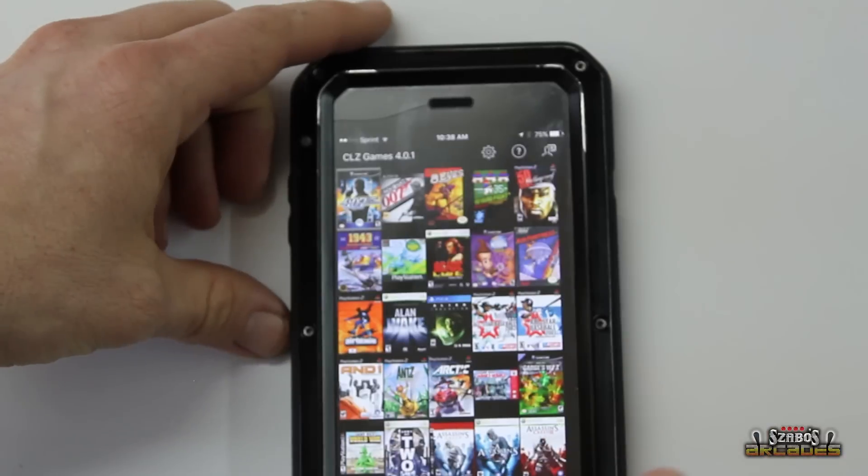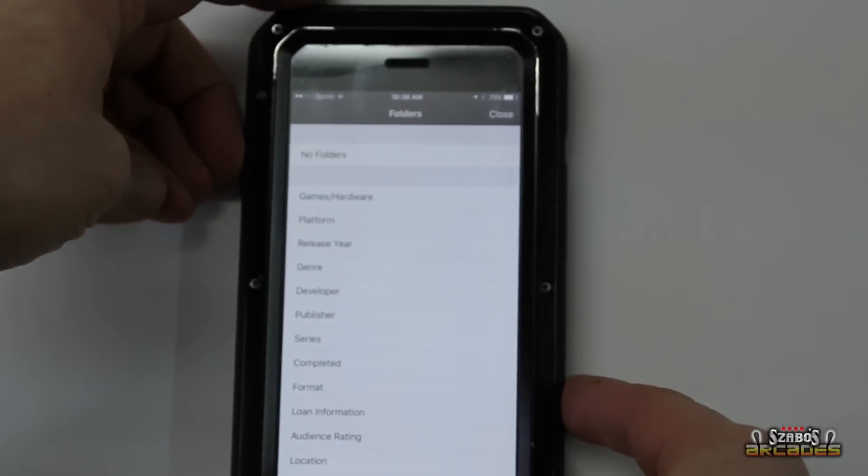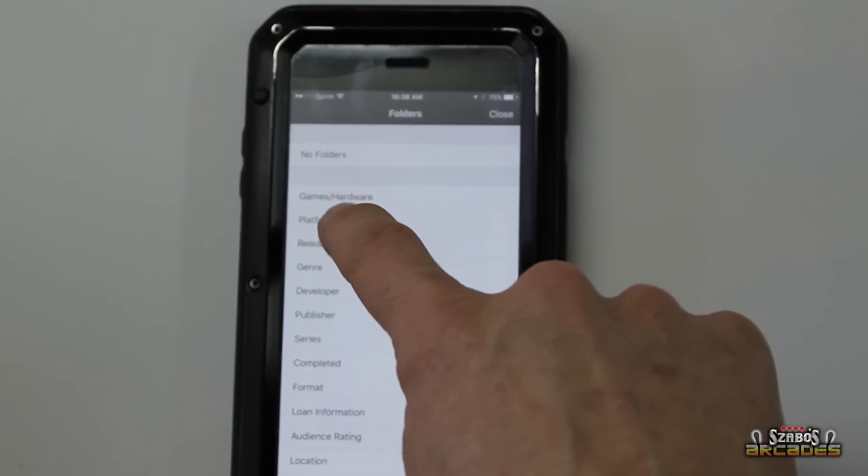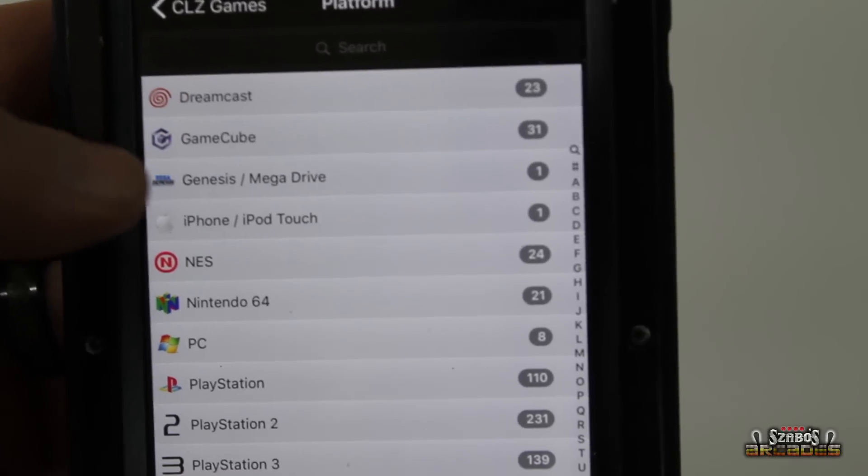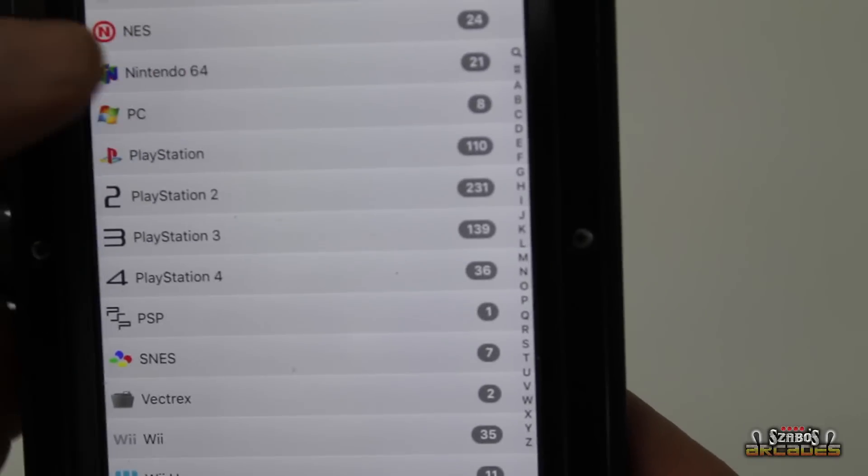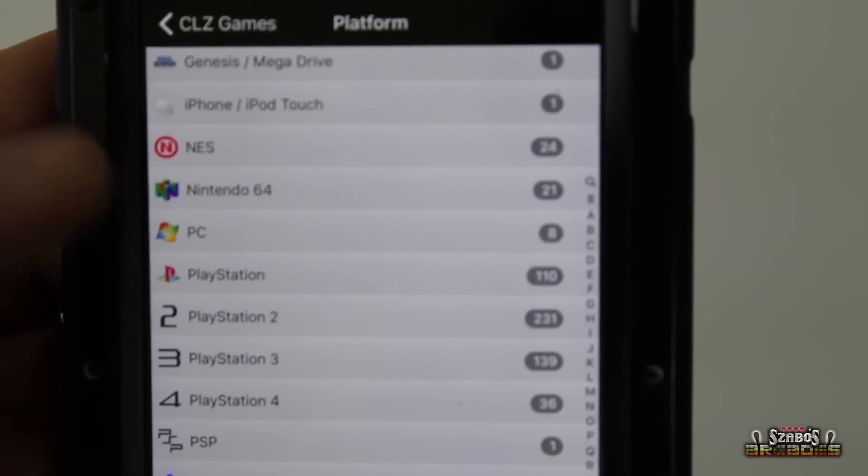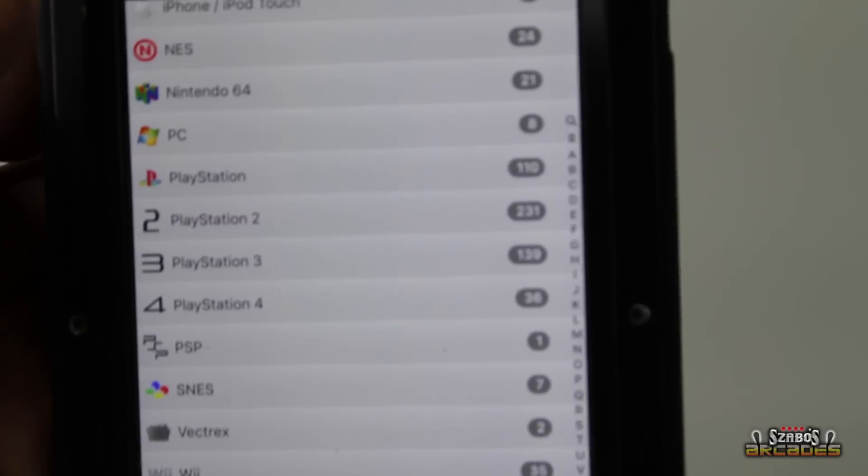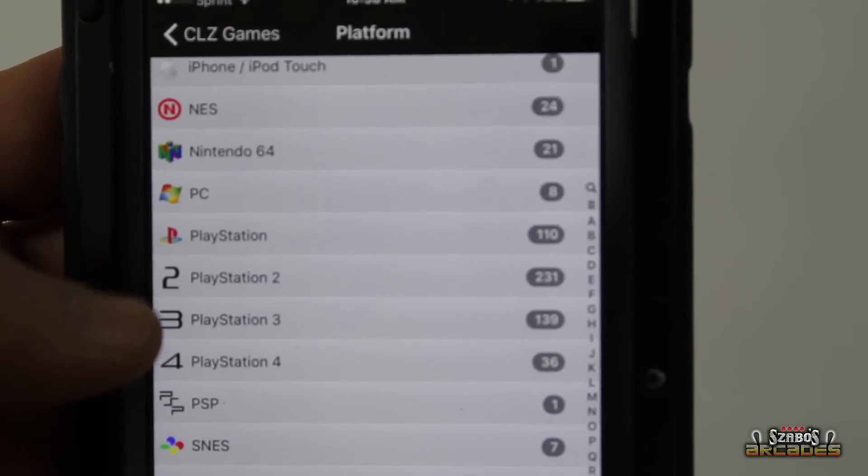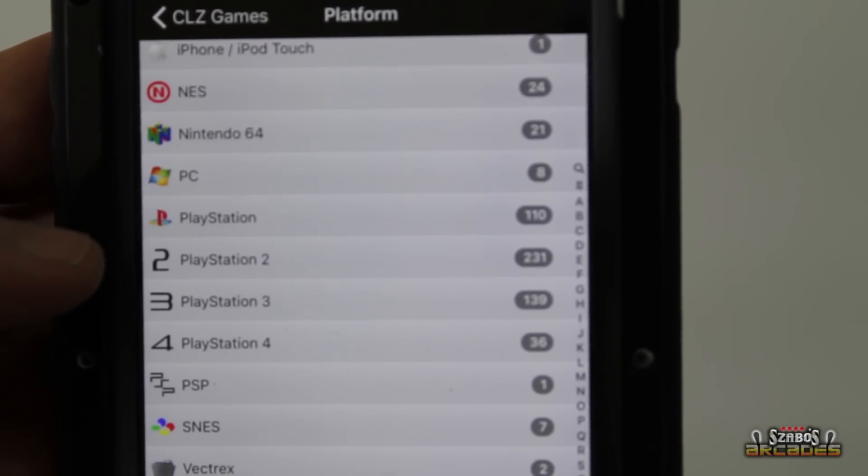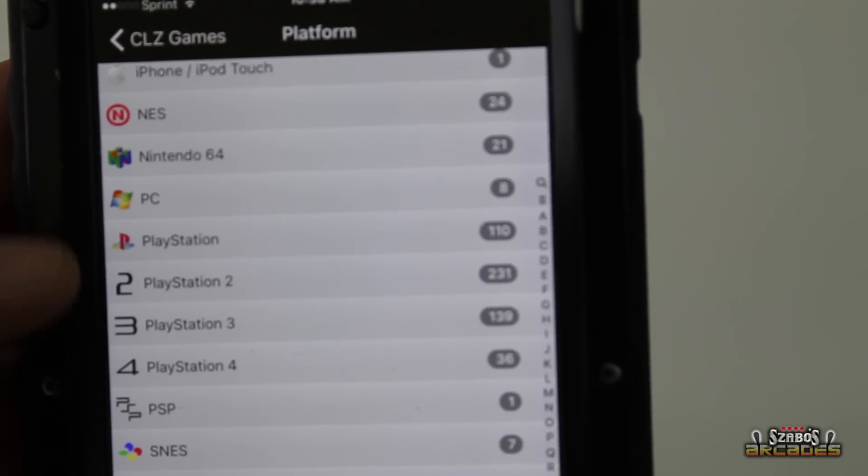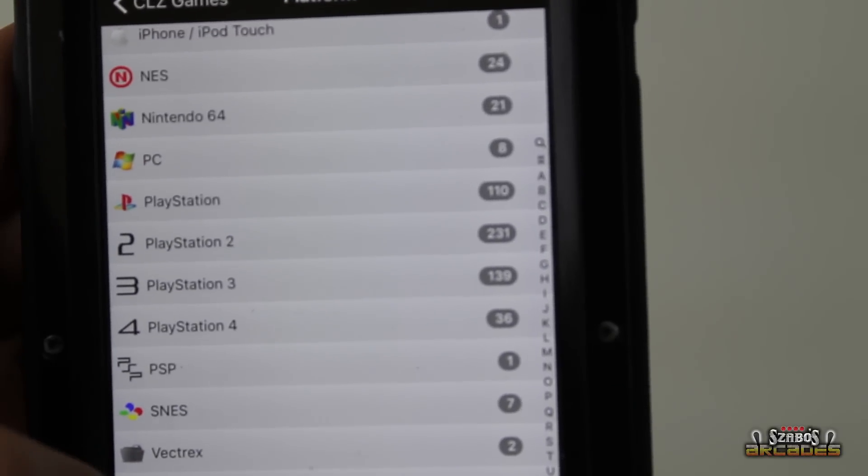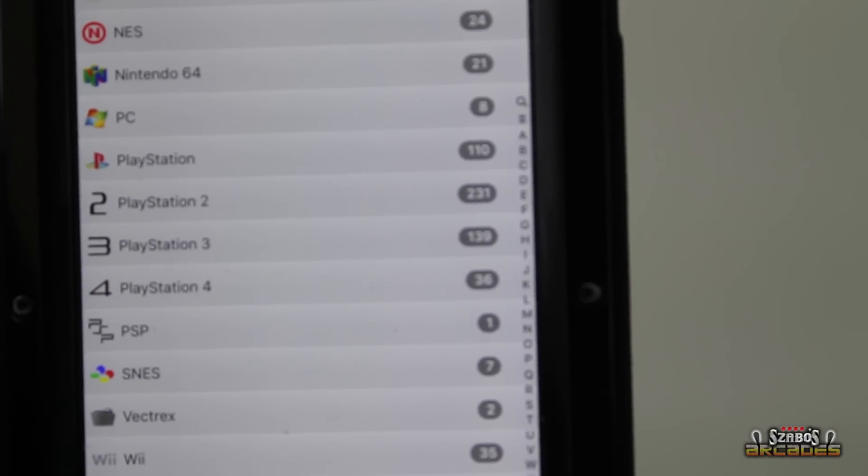So we can search. We can go by platform, Dreamcast, GameCube, any systems that you have. Now I have not completely put every game that I own in here yet. But you can see my largest collection is PS2, PlayStation 3 not too far behind. And actually my Xbox, I know I didn't put in 360.